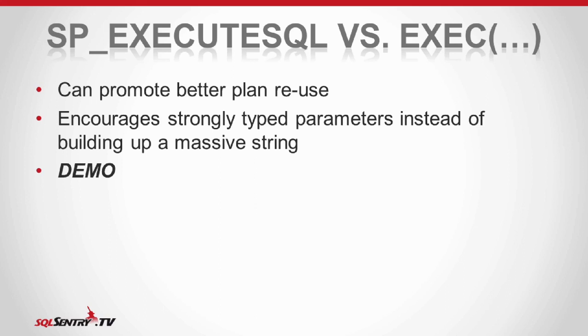So you may have noticed in my kitchen sink example, when I used dynamic SQL, I didn't use exec. I used sp_executesql.